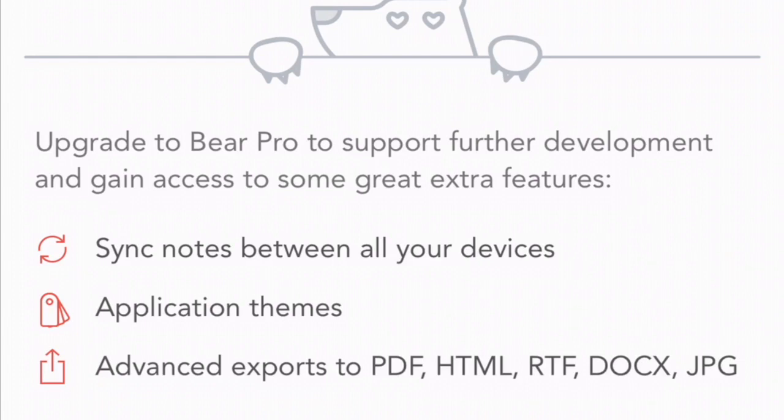So you do get sync, which obviously allows you to sync across your Mac and also iPhone too, or iPad, whatever you use Bear on. You also get the ability to see your themes as well. So there are five, six other themes that you can unlock that make it more appealing, and then also the export features, which I think can be pretty handy.